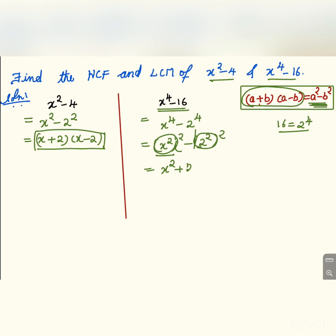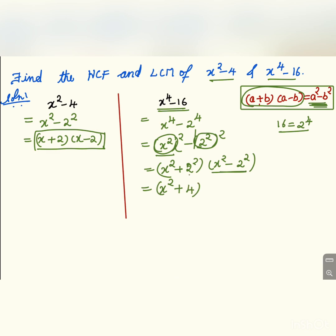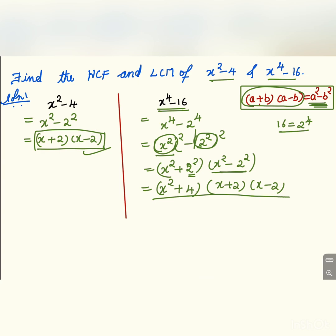Applying the identity gives us x squared plus 2 squared into x squared minus 2 squared, which is x squared plus 4 into x plus 2 into x minus 2. So these are the factors of x to the power 4 minus 16.